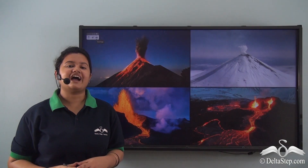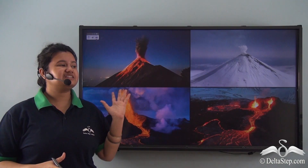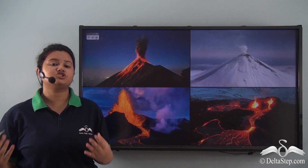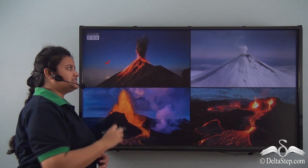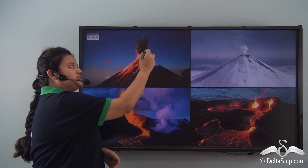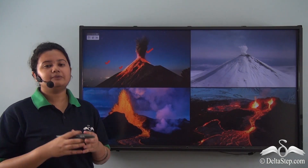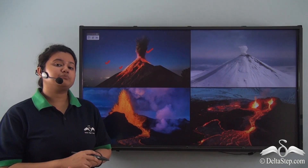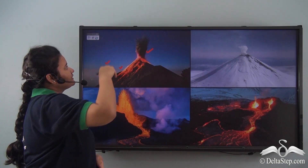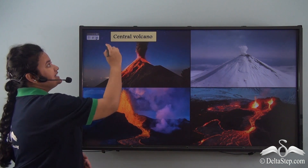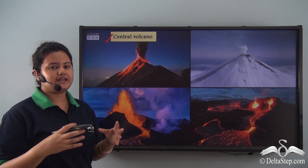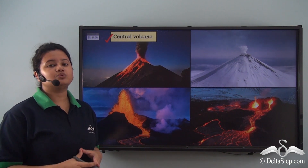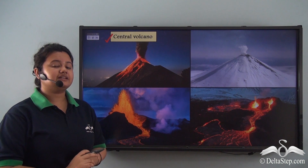Here we have pictures of different volcanoes, each with different shapes and structures. In the first picture, lava and fumes of hot gases and pyroclast come out from a single point. This type is known as a central volcano. In a central volcano, volcanic materials come out through a single opening in the earth's crust.